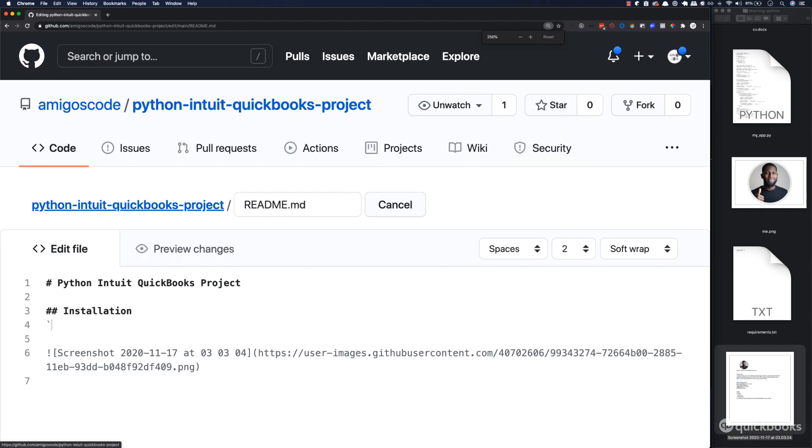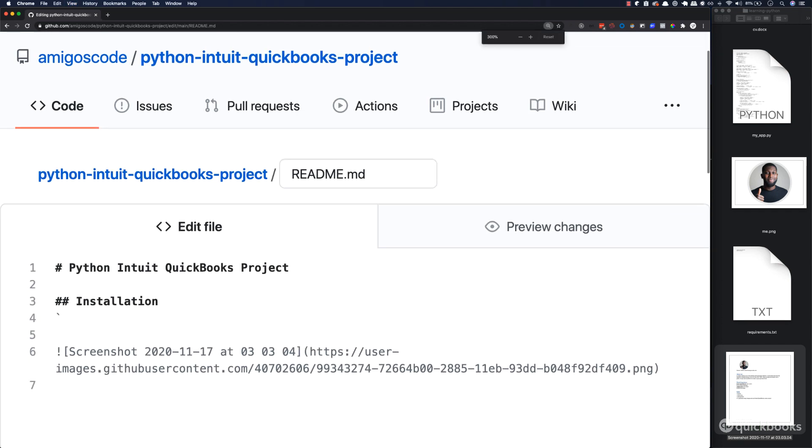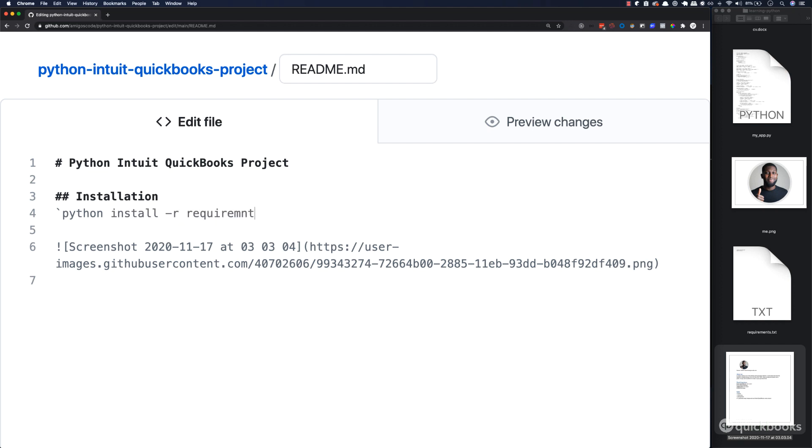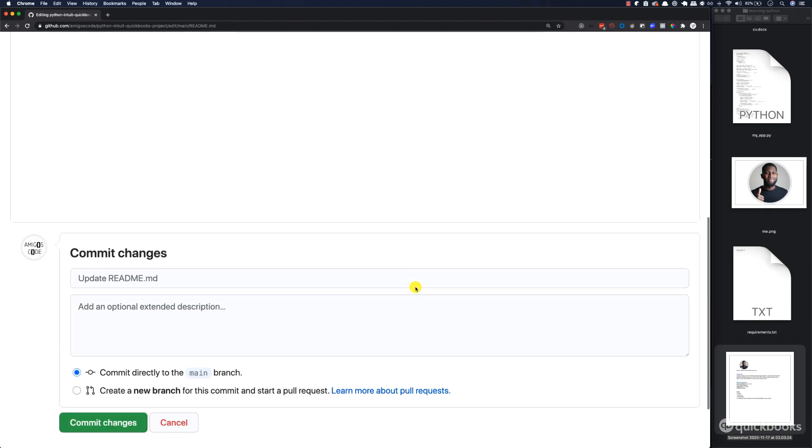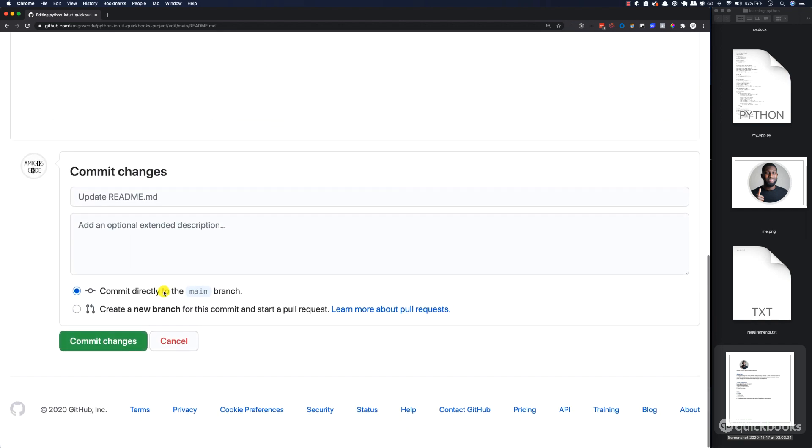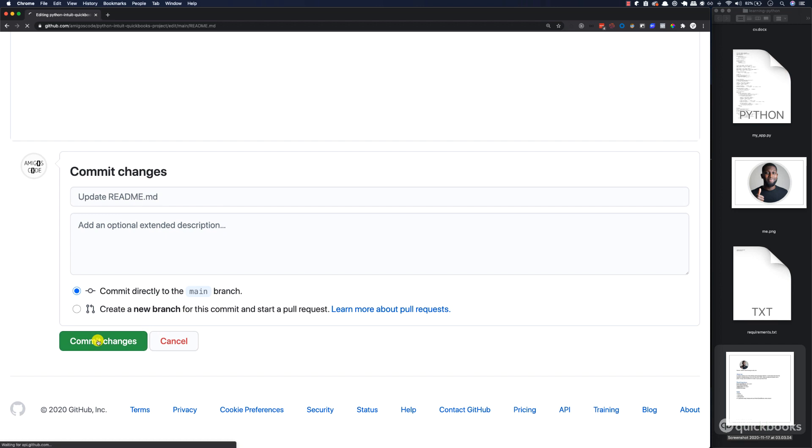Add backticks. Let me zoom this so you can see everything. Backticks and then Python install dash r requirements dot txt. Remember this is how we install the dependencies listed inside of this file. Here let's say run. If I zoom out a little bit and scroll down, let's commit the changes.